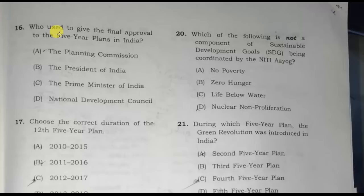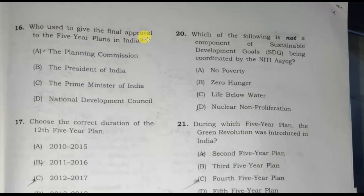Who used to give the final approval of the five-year plans in India? Option D, the National Development Council, is the correct answer.